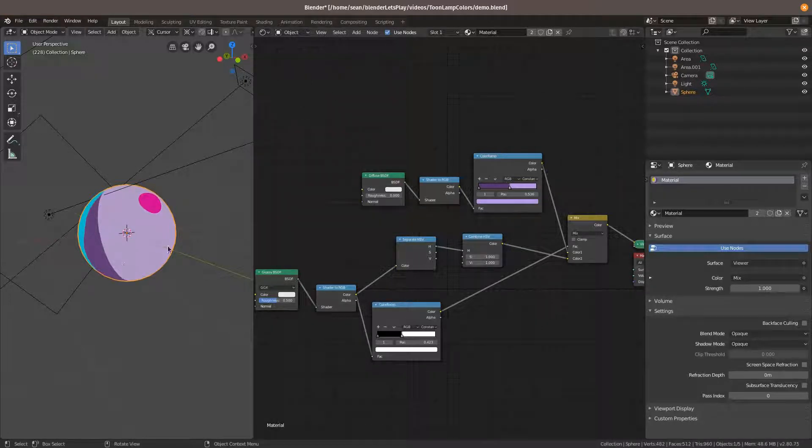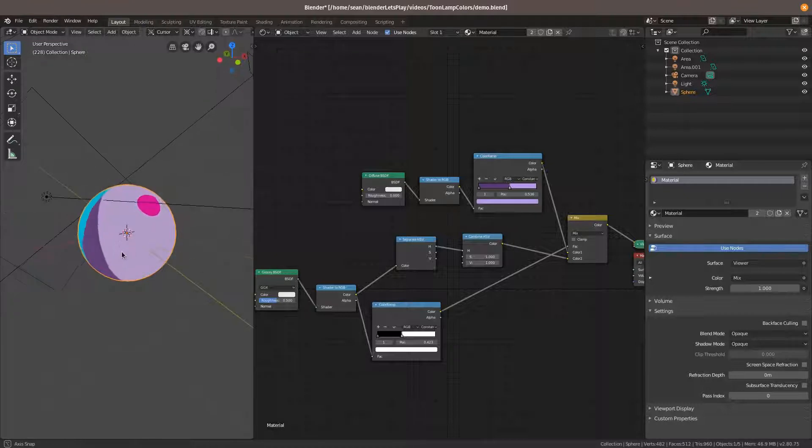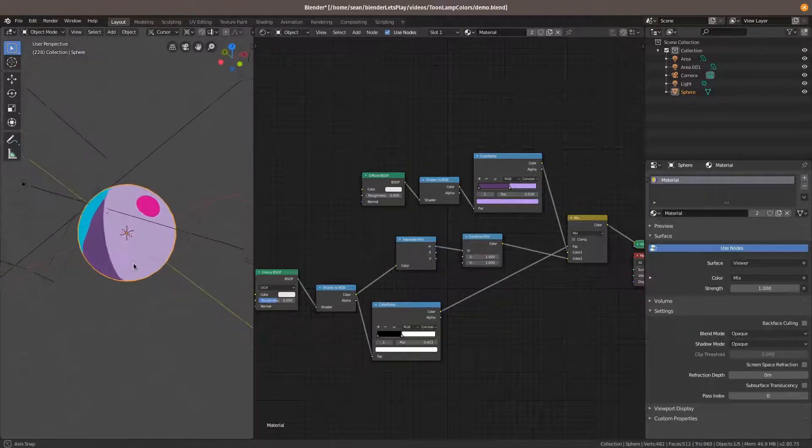Hello and welcome to Blender Let's Play. I'm Sean. This is Blender. This is actually Blender this time. Yay.